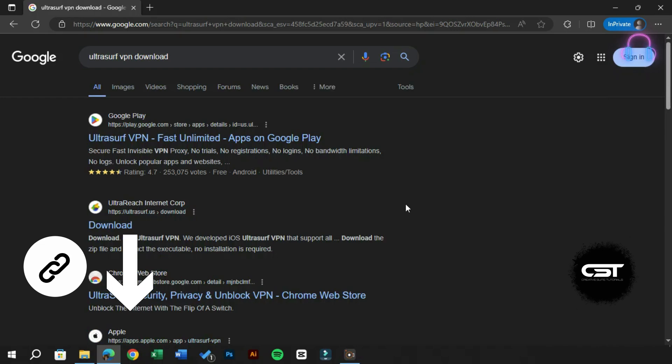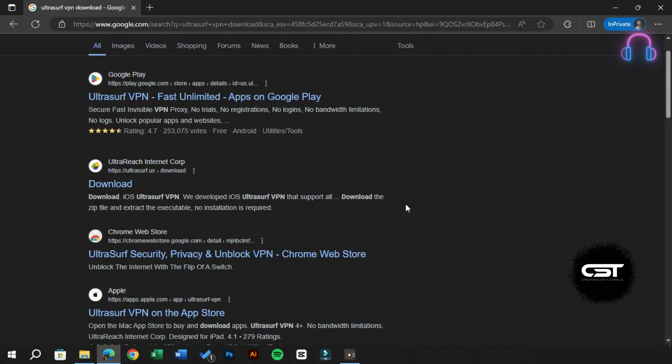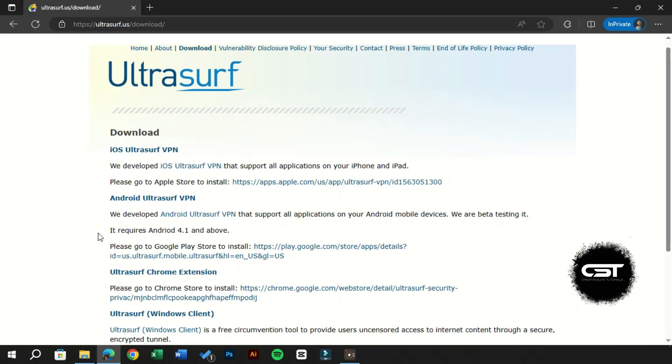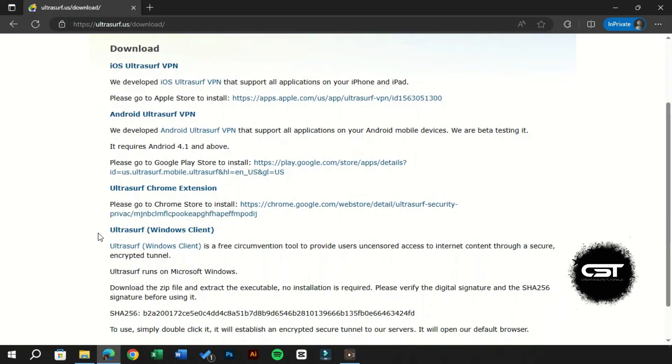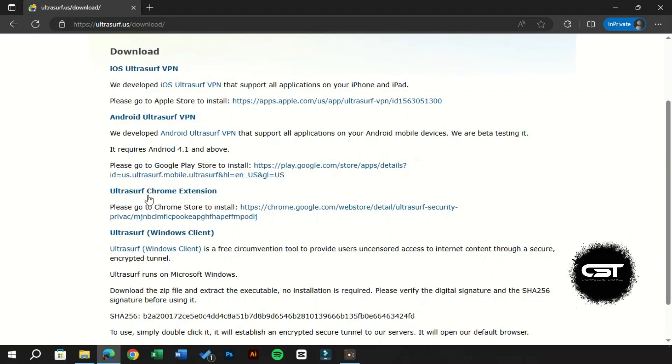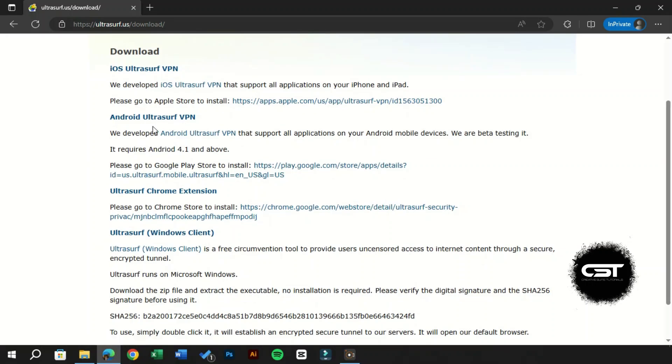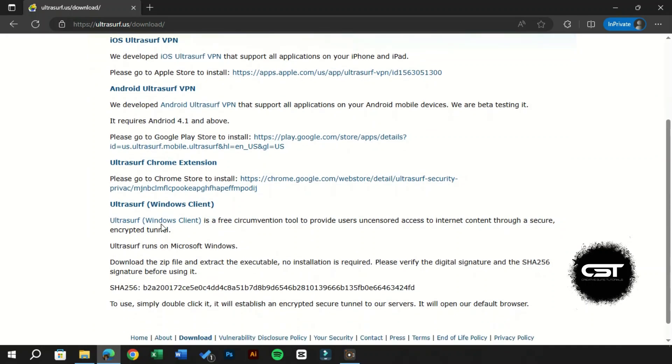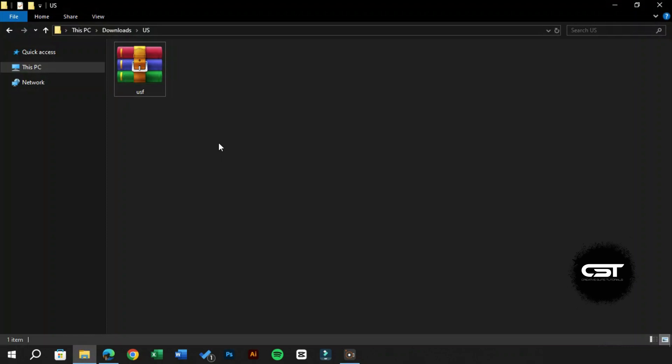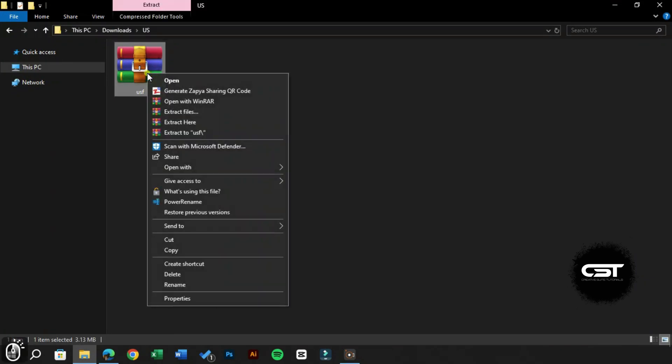This VPN is available for all devices such as Mac, Chrome extension, mobile, and PC. If you are using Windows, you can just click on this and the zip file will be downloaded. Now right-click on this file.